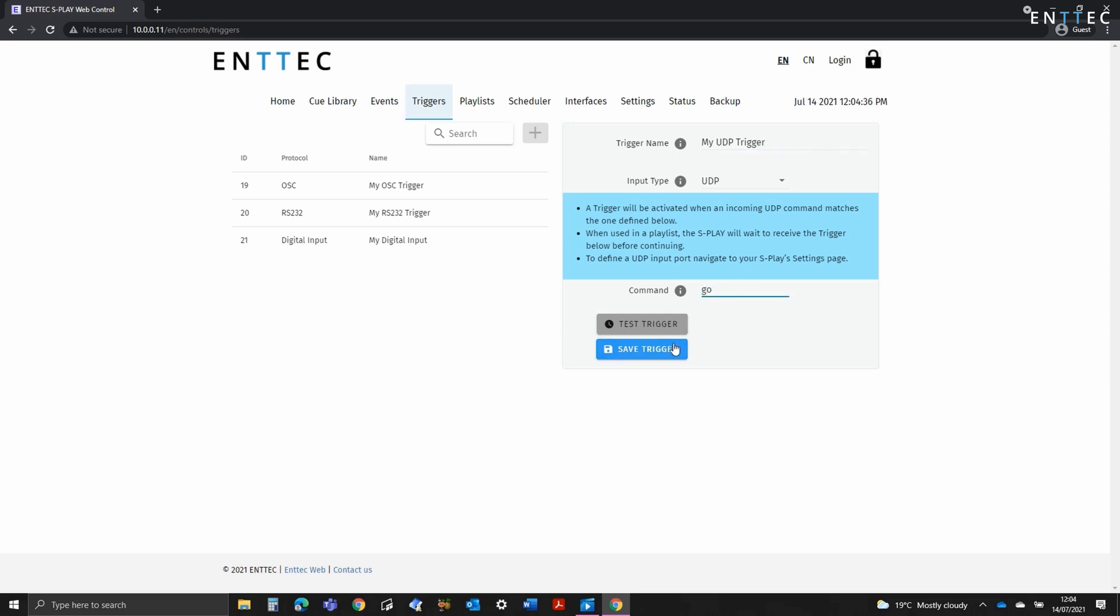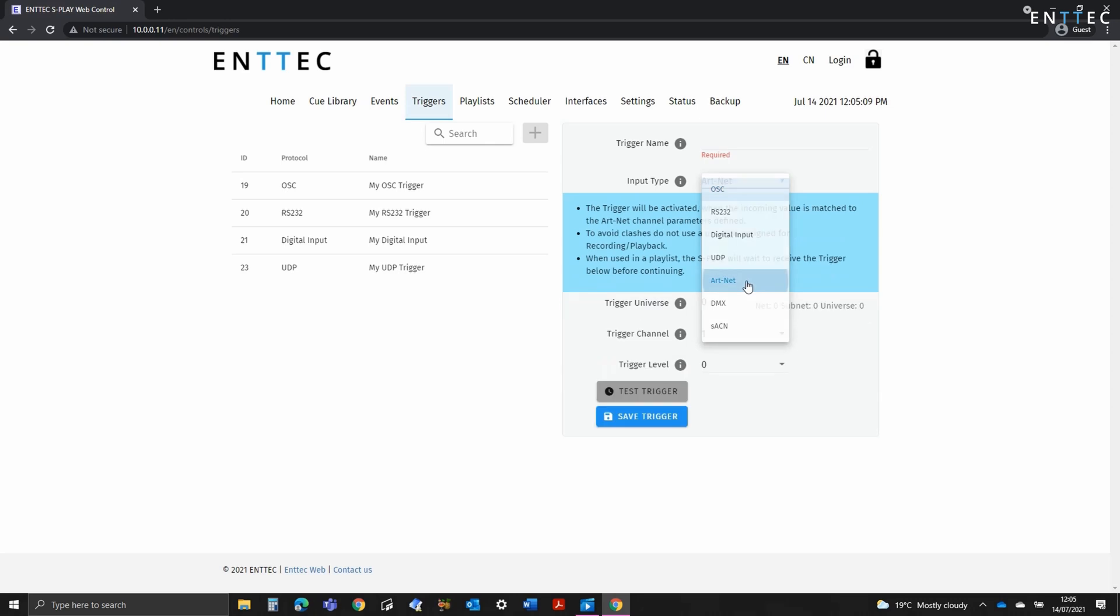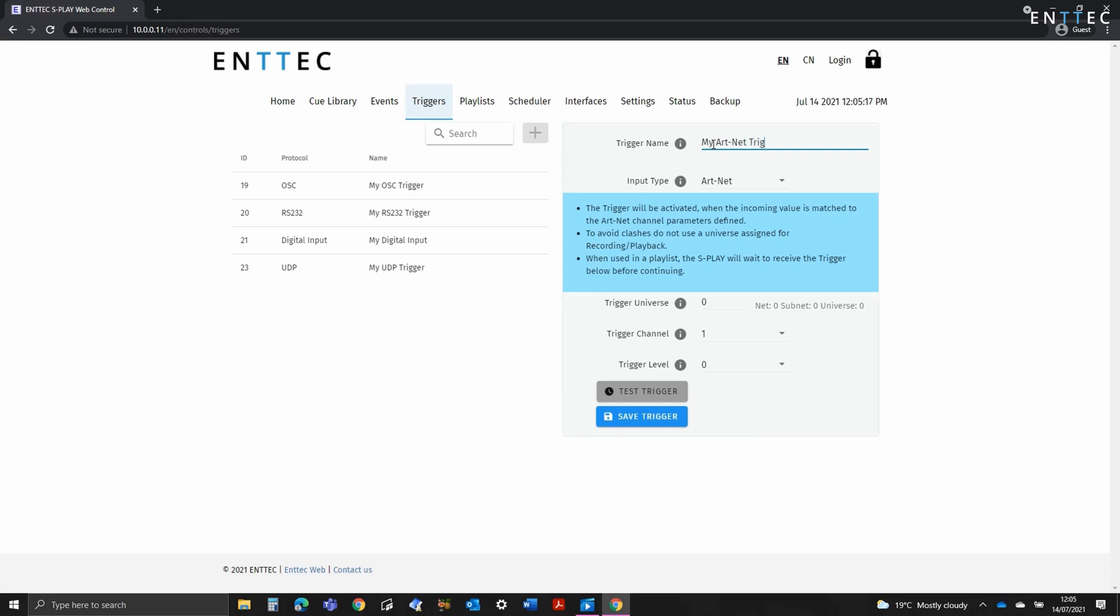Finally we have Artnet, StreamingACN, and DMX. You can define the name, the trigger type, and the universal port if physical DMX. If using Artnet or StreamingACN, make sure your universes don't overlap. If they do, there's potential that triggers could get fired accidentally if you're broadcasting.